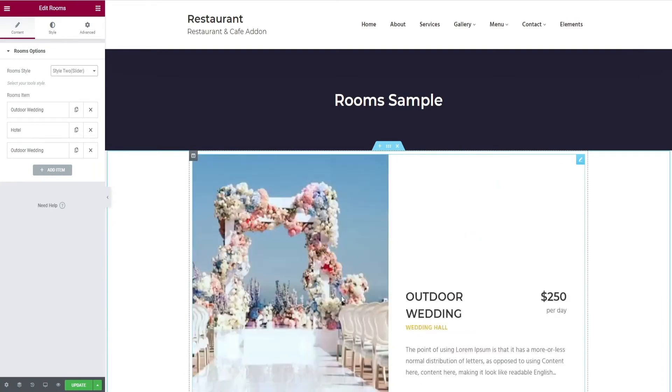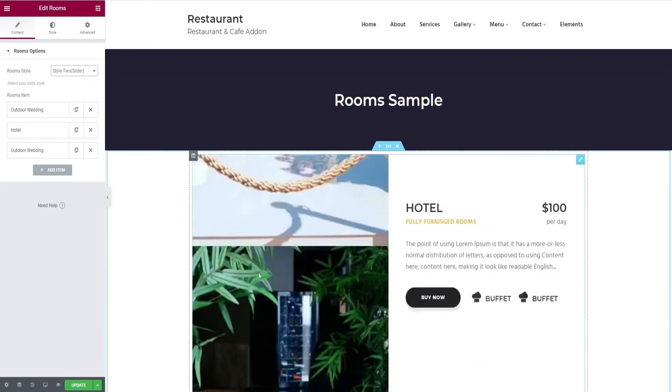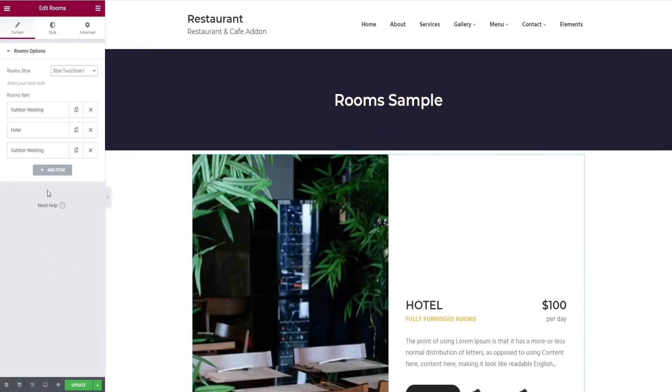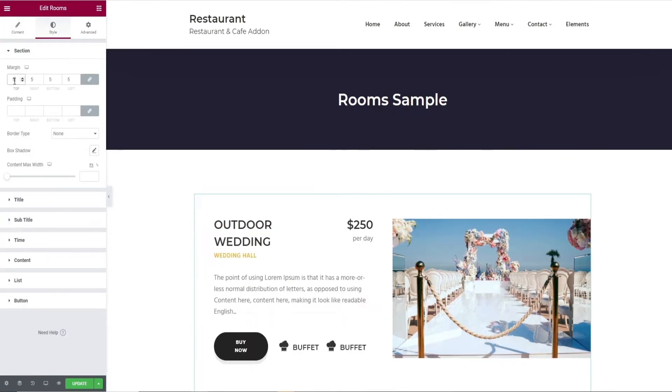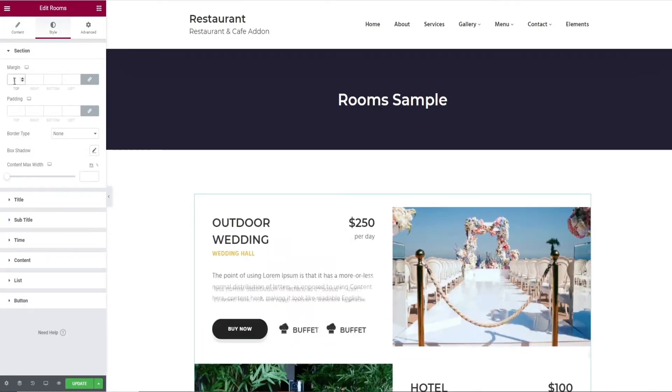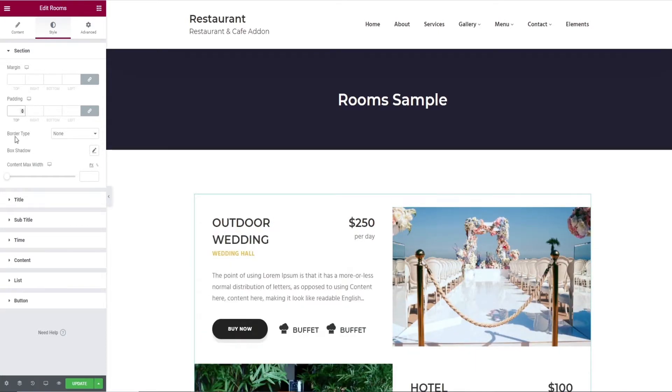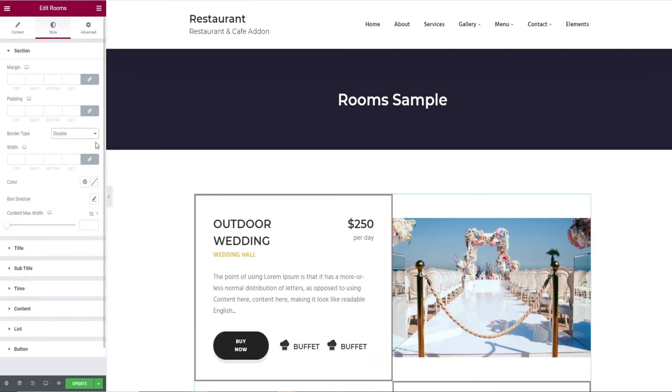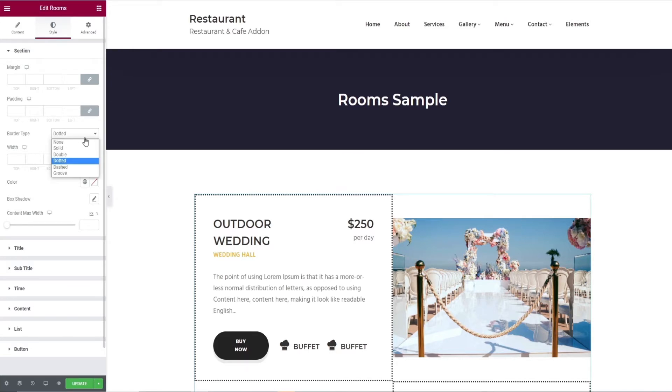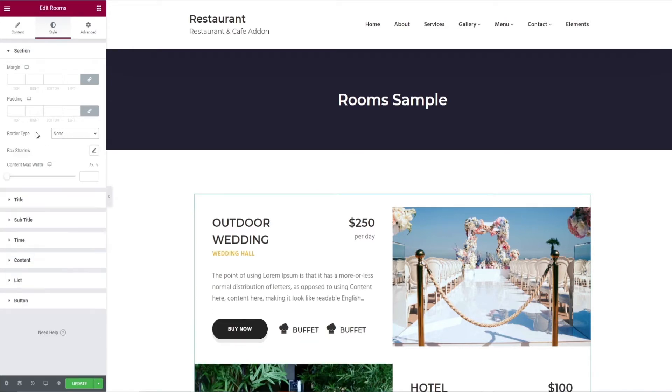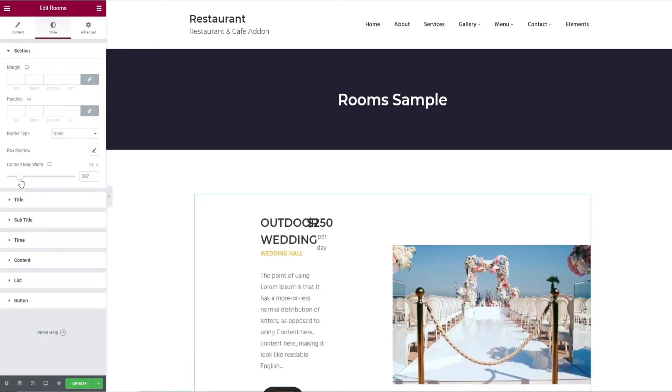Then select the style option in the top bar. It will take you to the margin option for the section, then comes padding option, selection of border type, box shadow and width.